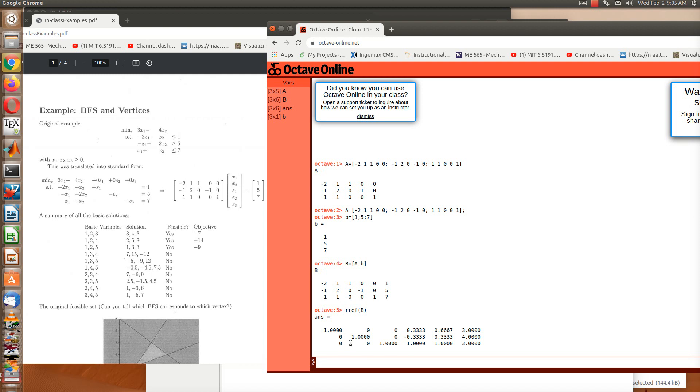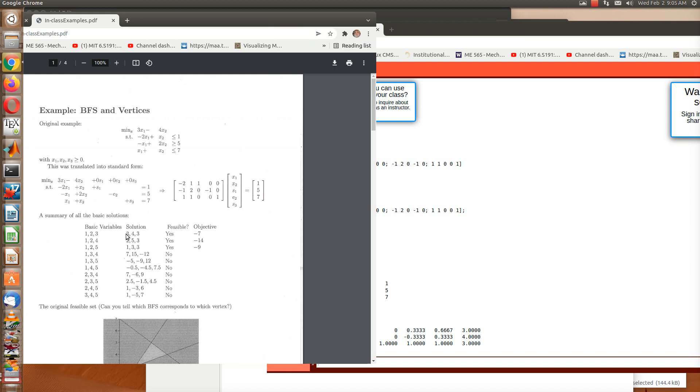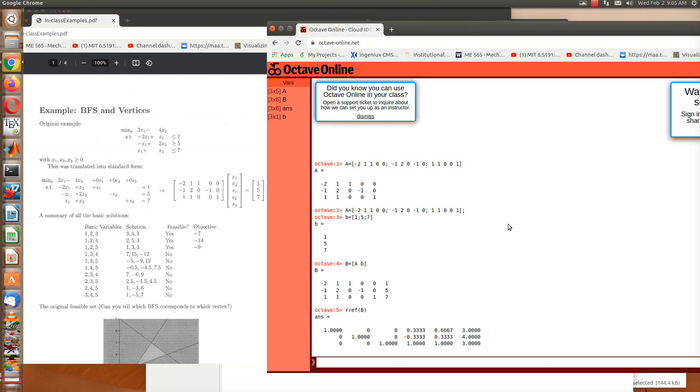This is using basic variables 1, 2, and 3. And so you see that the solution is 3, 4, 3. And so going over to the handout, you see that 3, 4, 3 is our solution. And then the objective function is minus 7, which we don't care at this point.